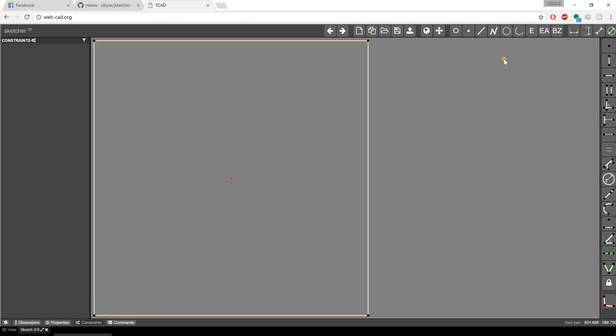Now in the 2D Sketcher, on the right-hand side, you have a series of constraints that you can create. These are relationships between the pieces of geometry in the sketch.